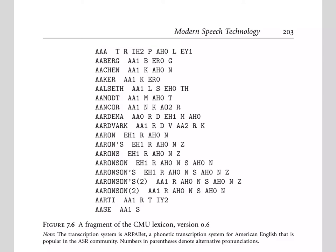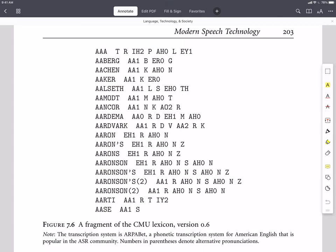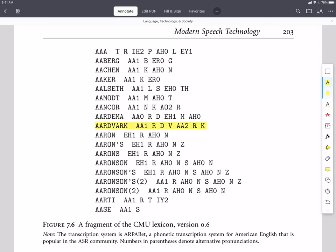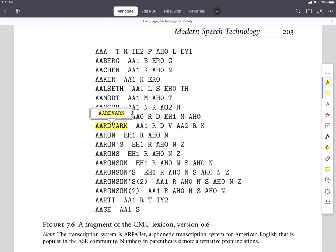Let's annotate this and take a look at the different components. Each line in the pronunciation lexicon represents a word. In the left-hand column, we have the word written out here in all caps. Because we're dealing with speech, we don't have to deal with the ambiguities in case that we sometimes do when we're dealing with language in a text form. We don't have uppercase versus lowercase when we're speaking. So, for simplicity, this lexicon format just uses all uppercase.